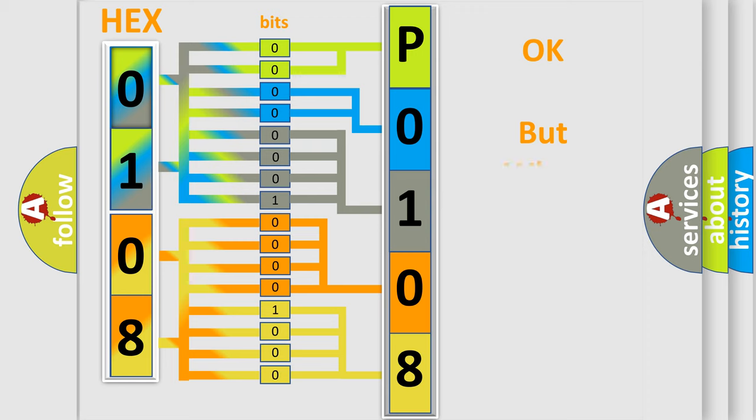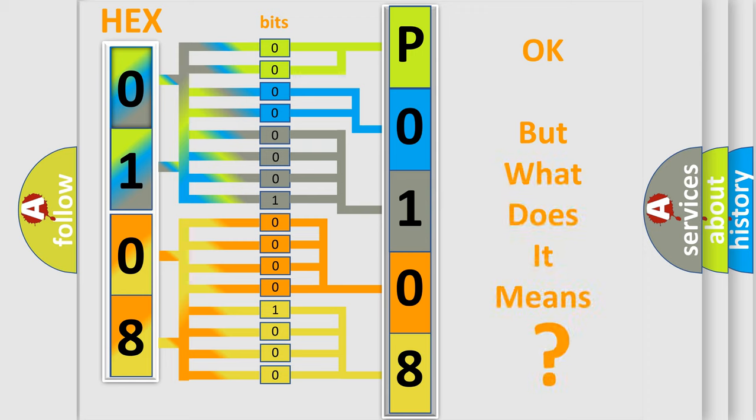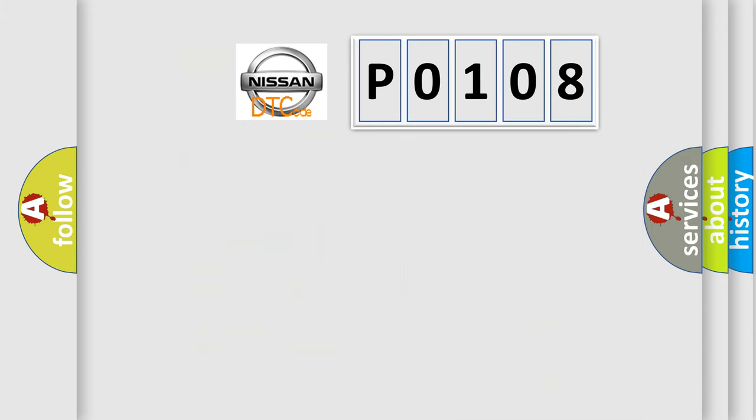We now know in what way the diagnostic tool translates the received information into a more comprehensible format. The number itself does not make sense to us if we cannot assign information about what it actually expresses. So, what does the diagnostic trouble code P0108 interpret specifically?